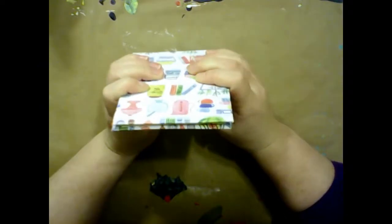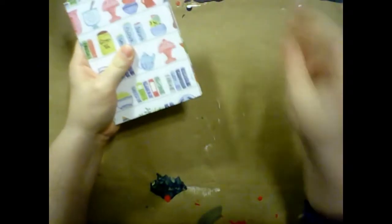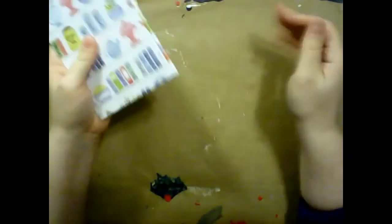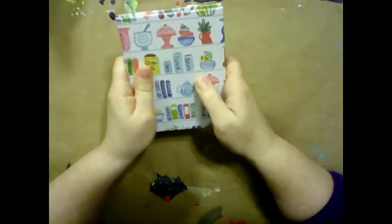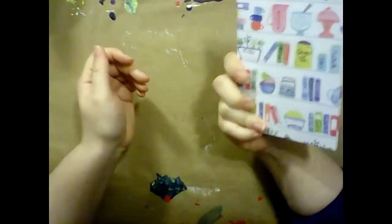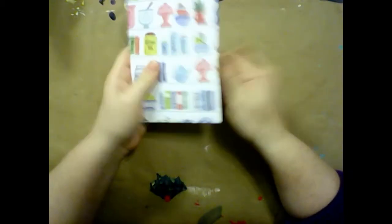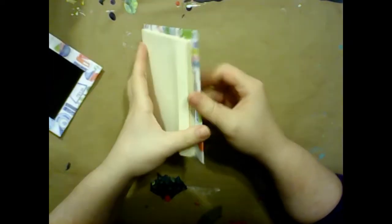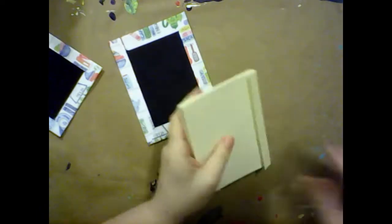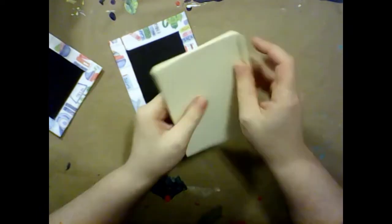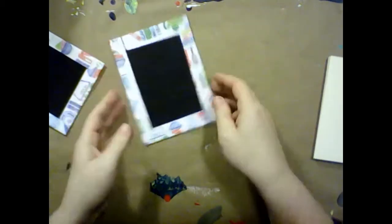And that is an accordion book. We just have to attach our text block to our covers now, which is really honestly the easiest part. It's just straight up gluing things. So what we're going to do is take the first one and set it aside, and then pull out our text block and set it aside. And before we do anything else, I want to trim off this last tab.